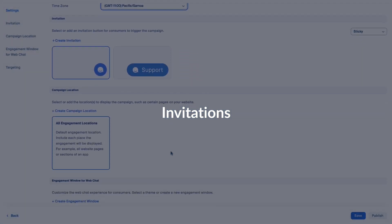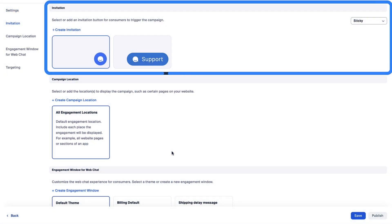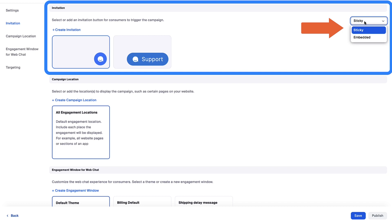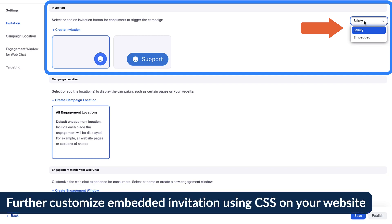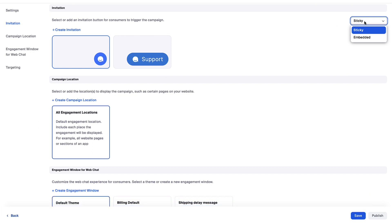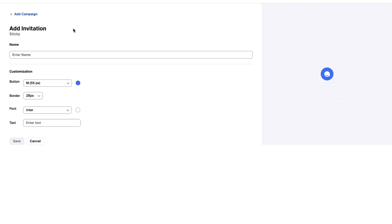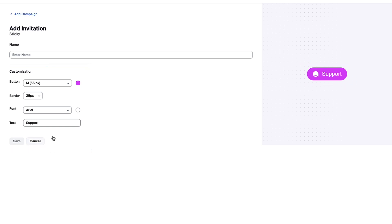Next, we have the option to update the invitation. Users will click the invitation to engage with the bot. Invitations can be sticky, floating above all other website elements on your web pages, or embedded and contained in a specific location on your website. Click Create Invitation to set up a new one with custom branding and preview your changes as you make them. My new campaign doesn't call for a special invitation, so I'll click Cancel and return to the Campaign Settings page.